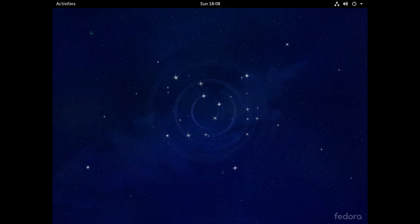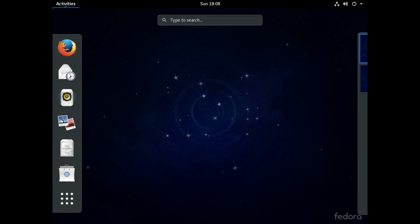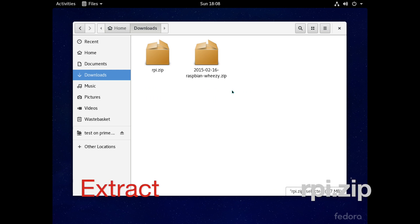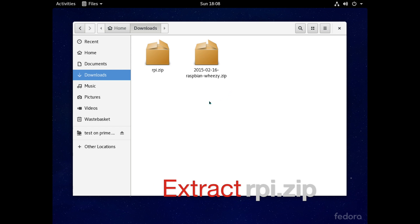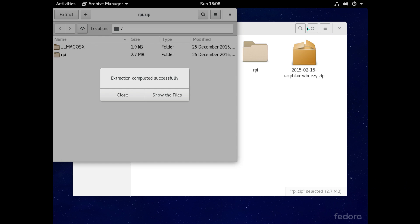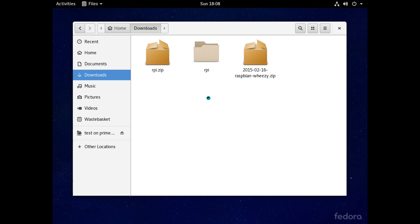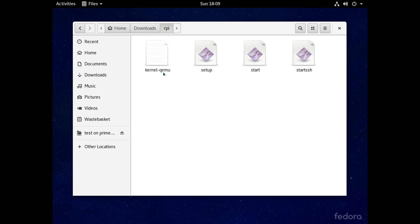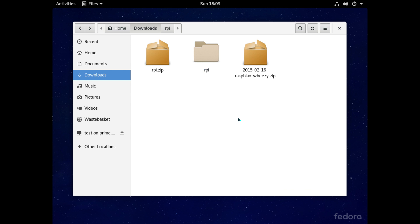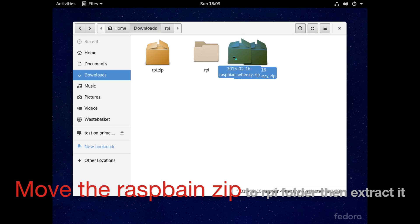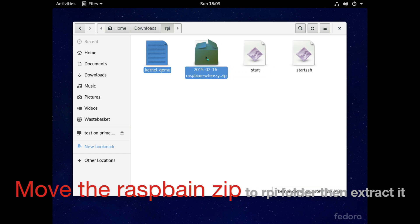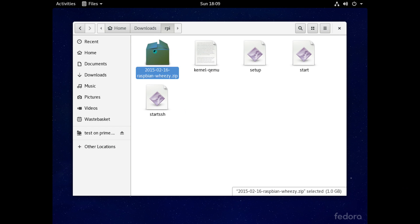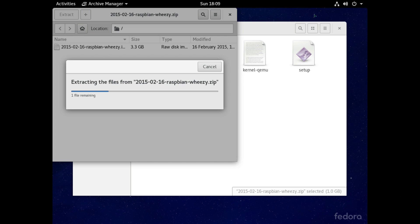Okay so now let's navigate to our downloads folder and we'll see the files there. Firstly we'll extract the one called RPI.zip and if we take a look inside the folder we'll see here the kernel file which boots the Raspbian image I was talking about earlier and then these three script files basically boot up the virtual machine.